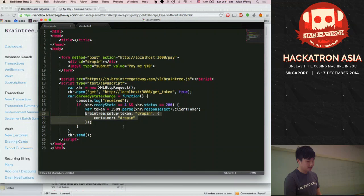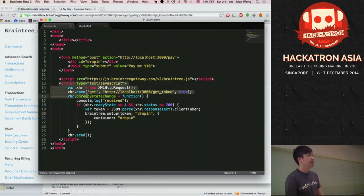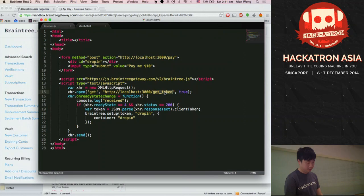This section includes the Braintree client-side JavaScript library. When the web page first loads, it sends a request to my server to get the client token by calling the getToken API. Once I get the token, I pass it into the Braintree setup function and tell it where to populate the forms. Now let's quickly run the server.